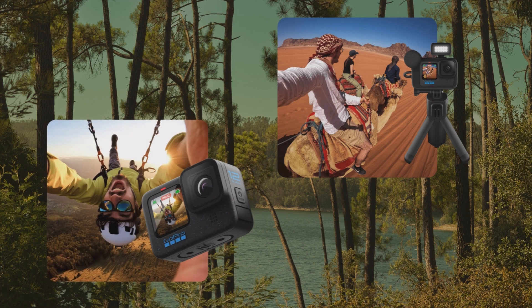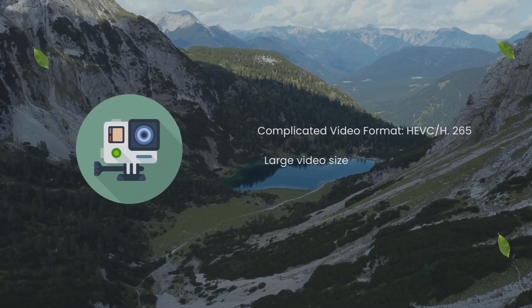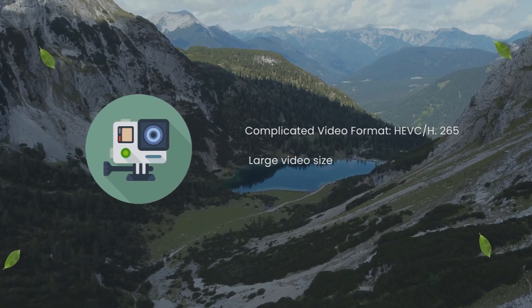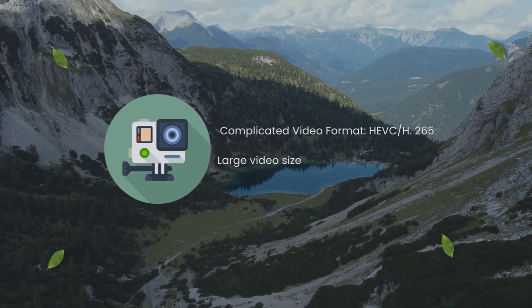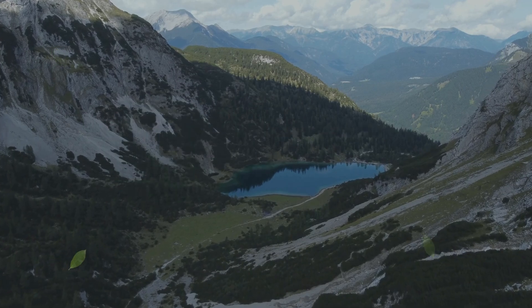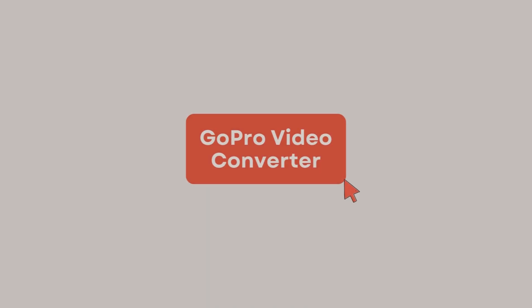However, managing and sharing these videos can sometimes be a challenge due to their complex file formats and large sizes. And this is where a reliable GoPro video converter comes in handy.